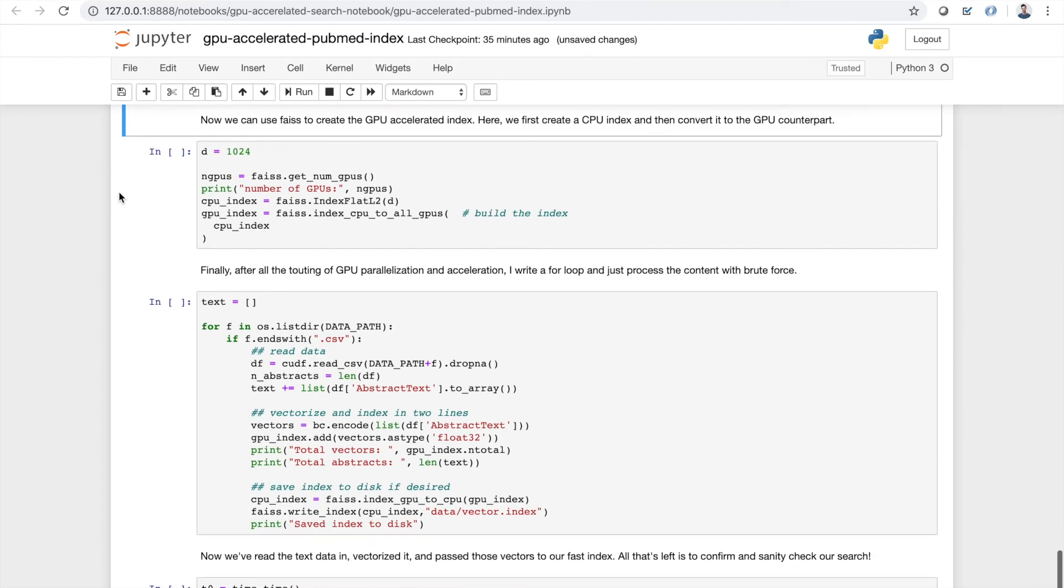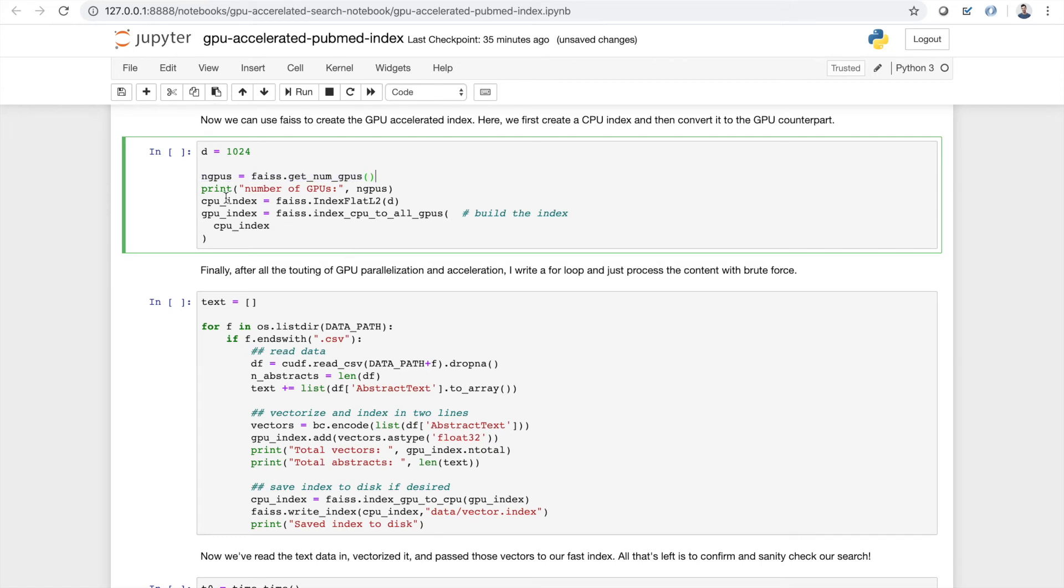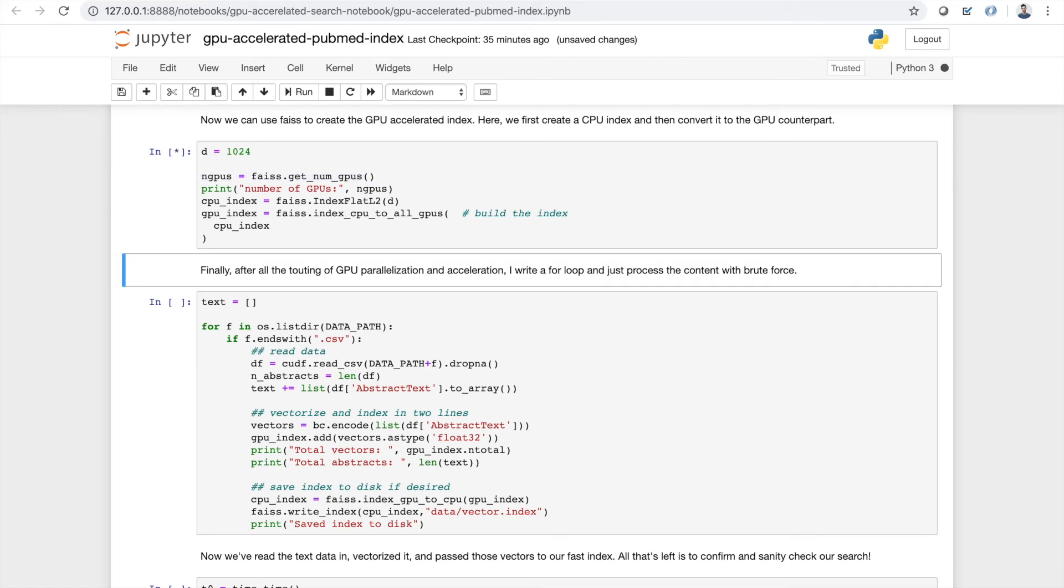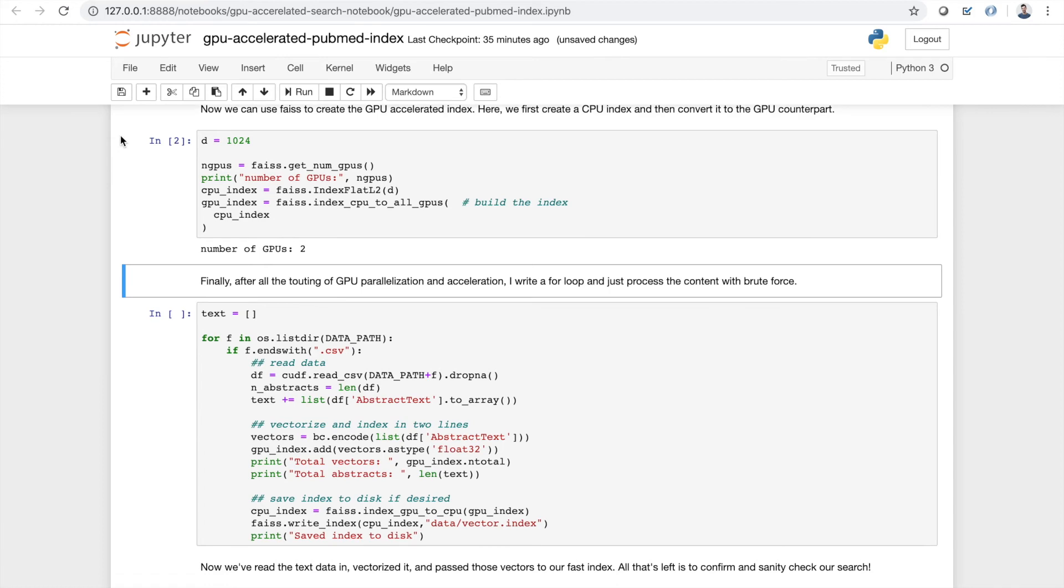So now all we have to do is use Faiss to actually create our GPU accelerated index. The way to do this, as described in the Faiss documentation, is to first create a CPU index and then convert it to its GPU counterpart. So here D, this refers to the size of the actual vectors that we're going to encode. So BERT, the model we're using, encodes text into 1024 dimensions. And then we're just going to get the number of GPUs using a little Faiss method here and create our GPU index.